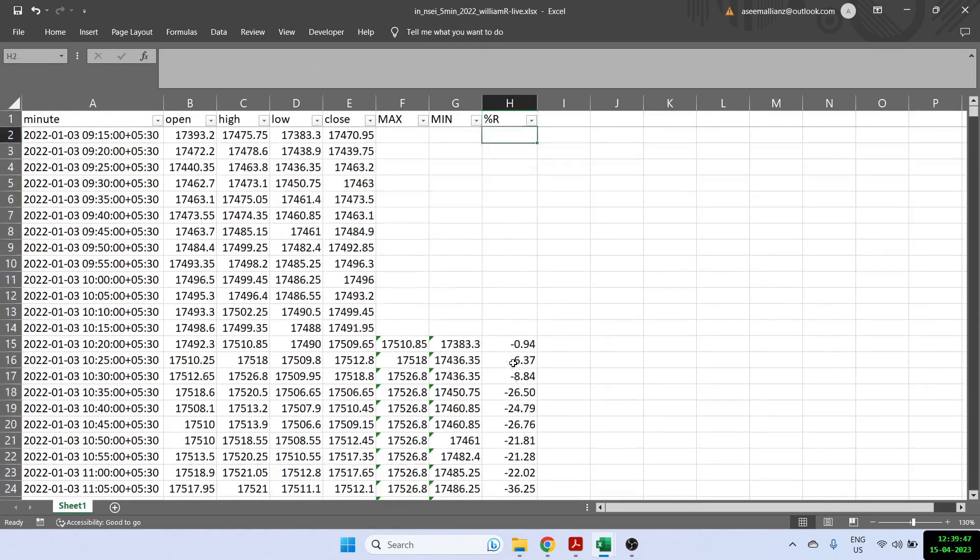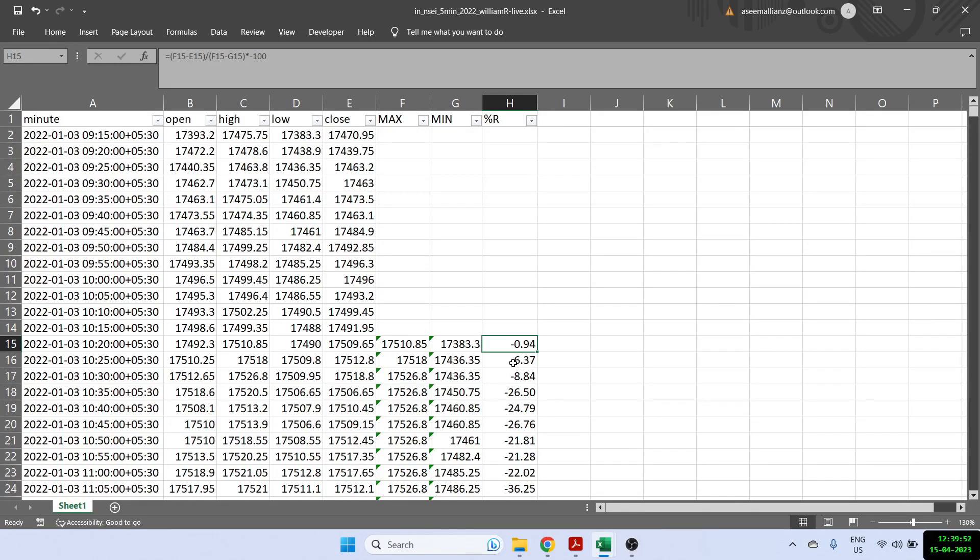And how do you actually do divergence of William percentage R? I've actually made a separate video on that. So I made a video how to use RSI divergence. The formula will remain the same. So I will give you the link of the RSI divergence video in the details. Thank you and see you around.